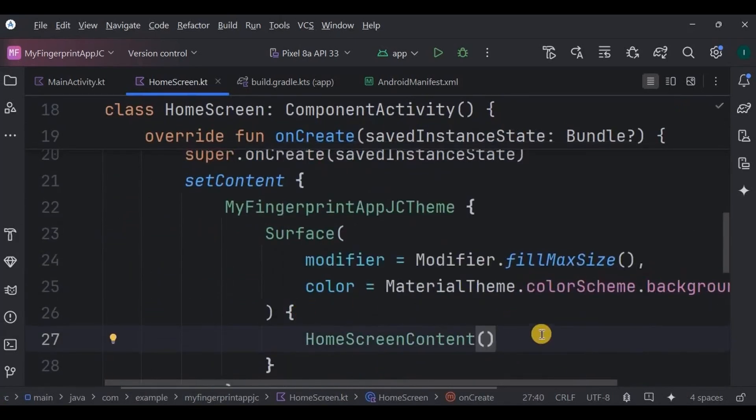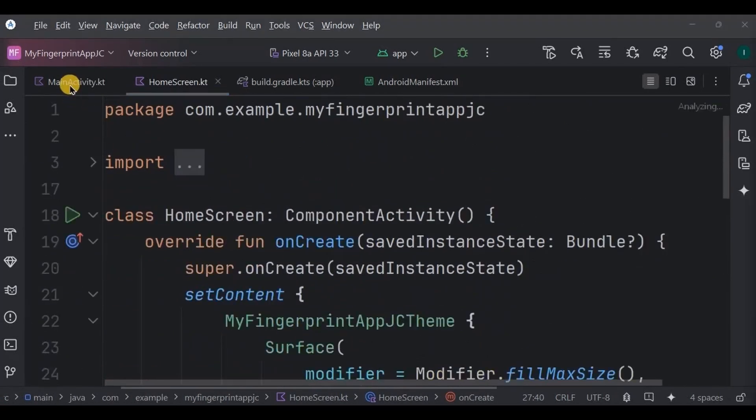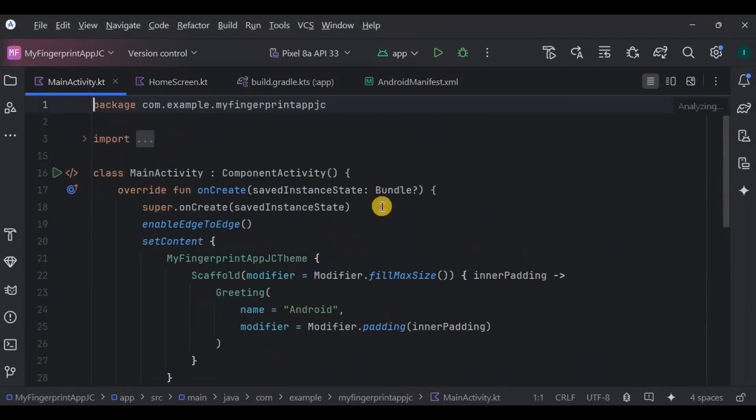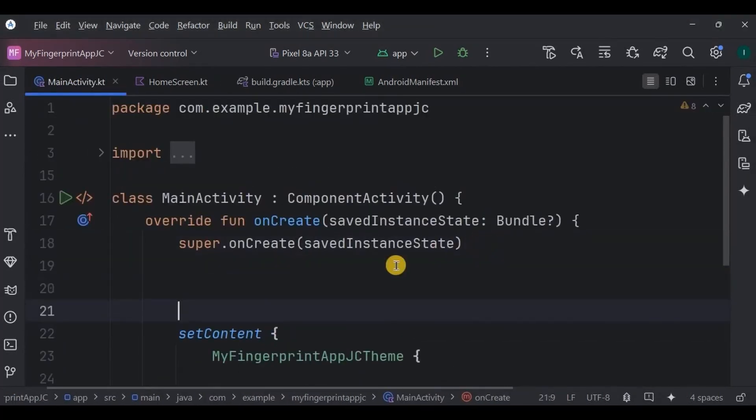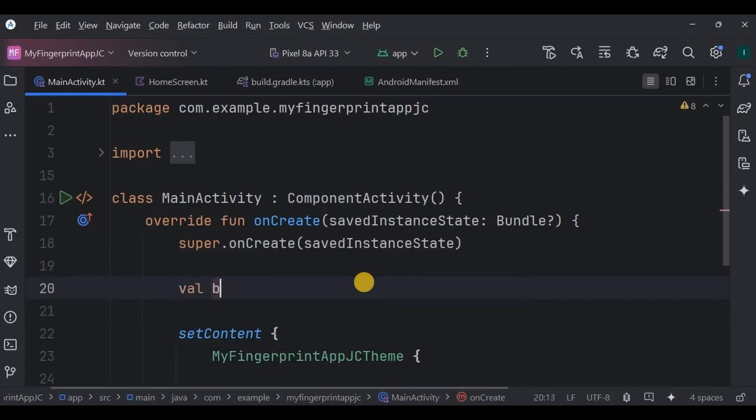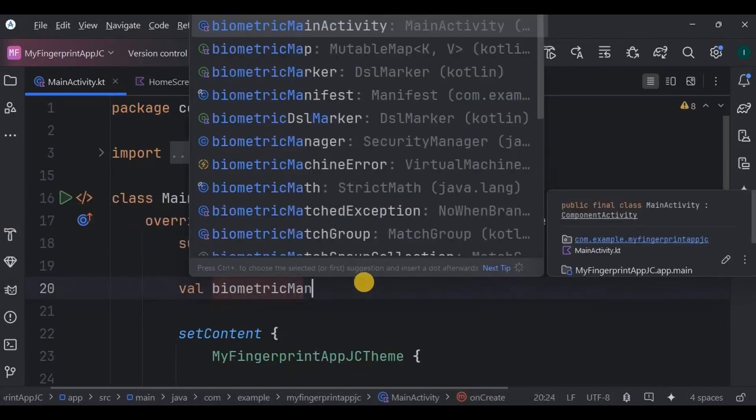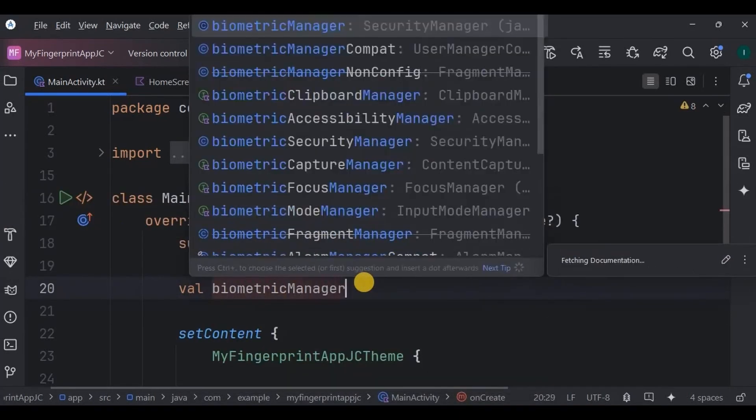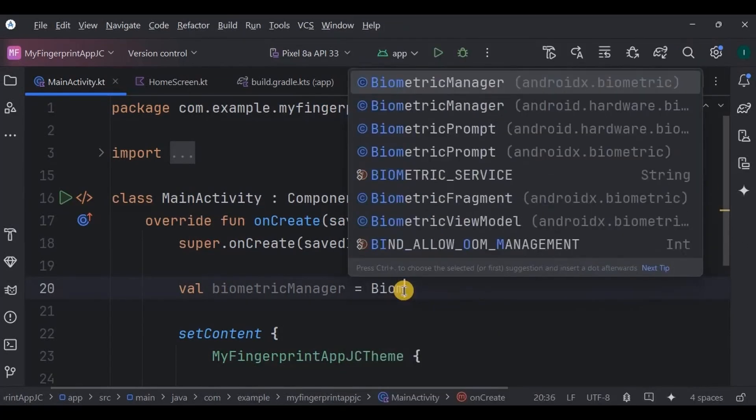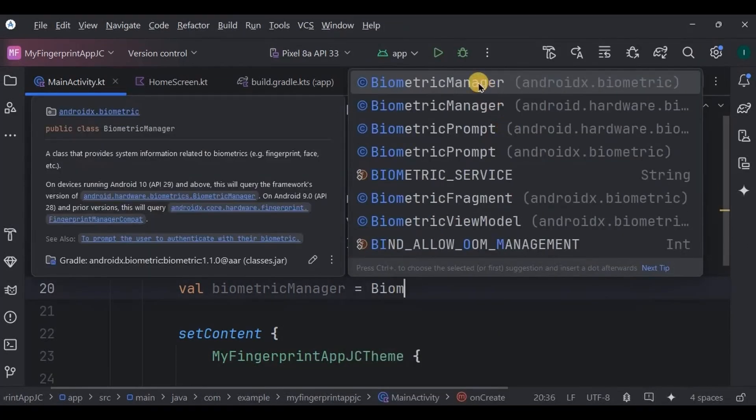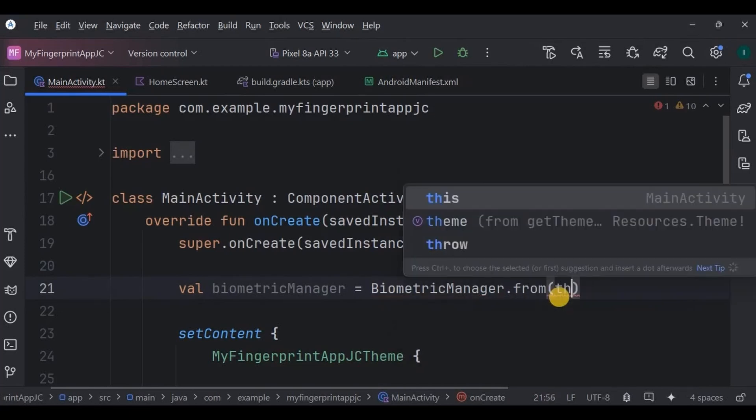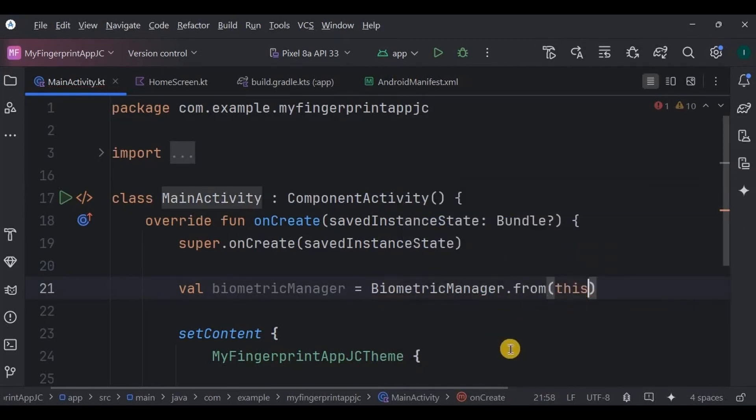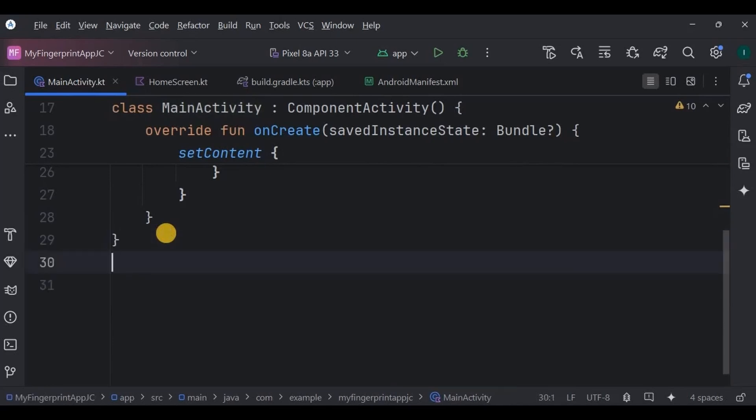Now go to MainActivity, remove the default code. This is where the fingerprint authentication will happen. Now let's write the code step by step. To check if biometric authentication is available or not, we will use a BiometricManager. This class provides information about fingerprint or face biometrics. Now let's write the code for fingerprint authentication.